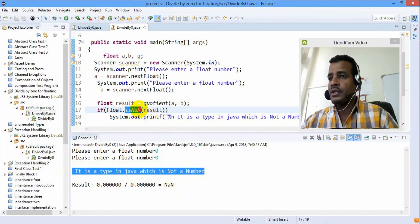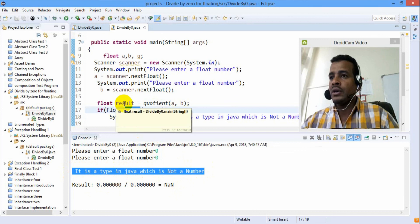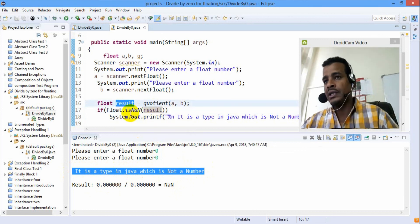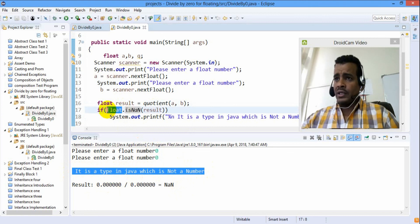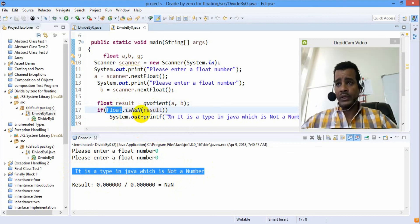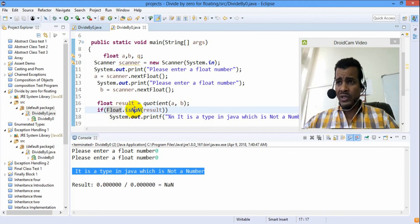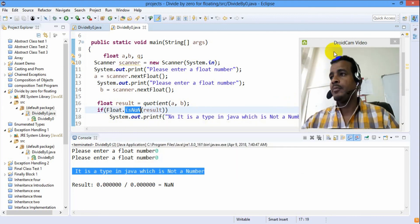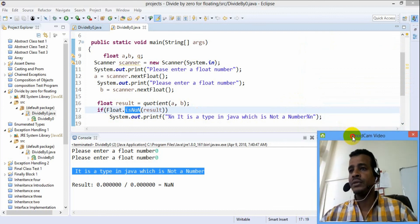If the result is NaN — 0.0 divided by 0.0 — the result is NaN. We can see the Float class data, and we can see the static method isNaN() to check the information.